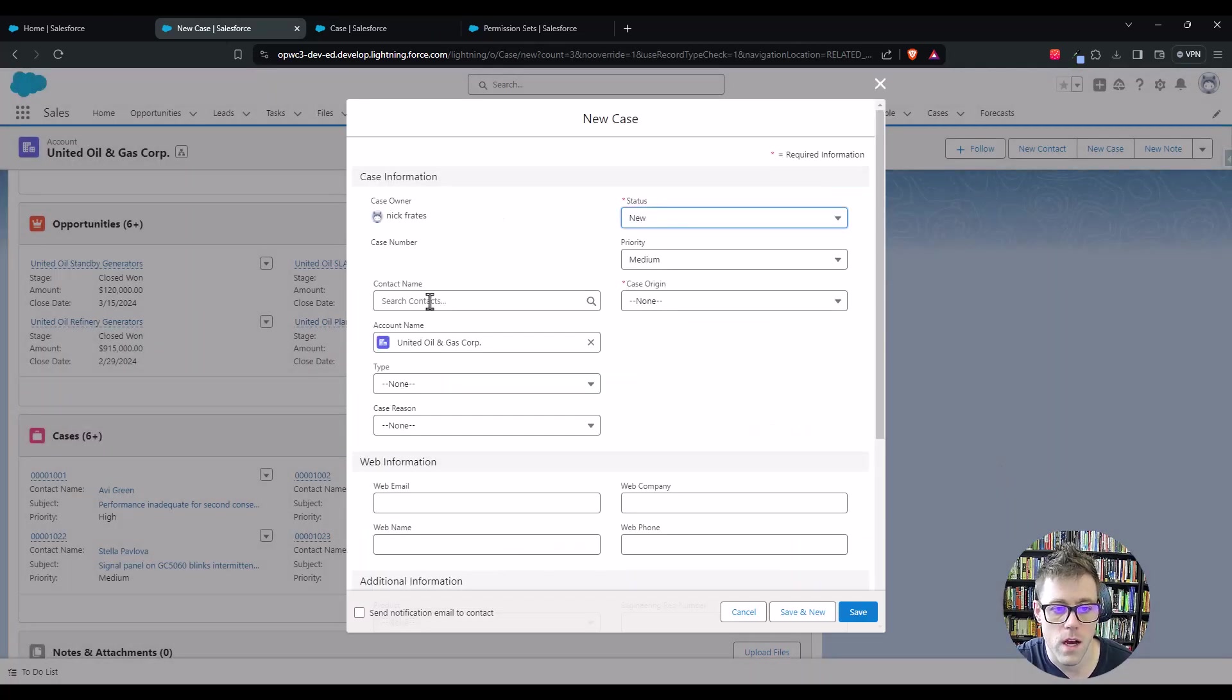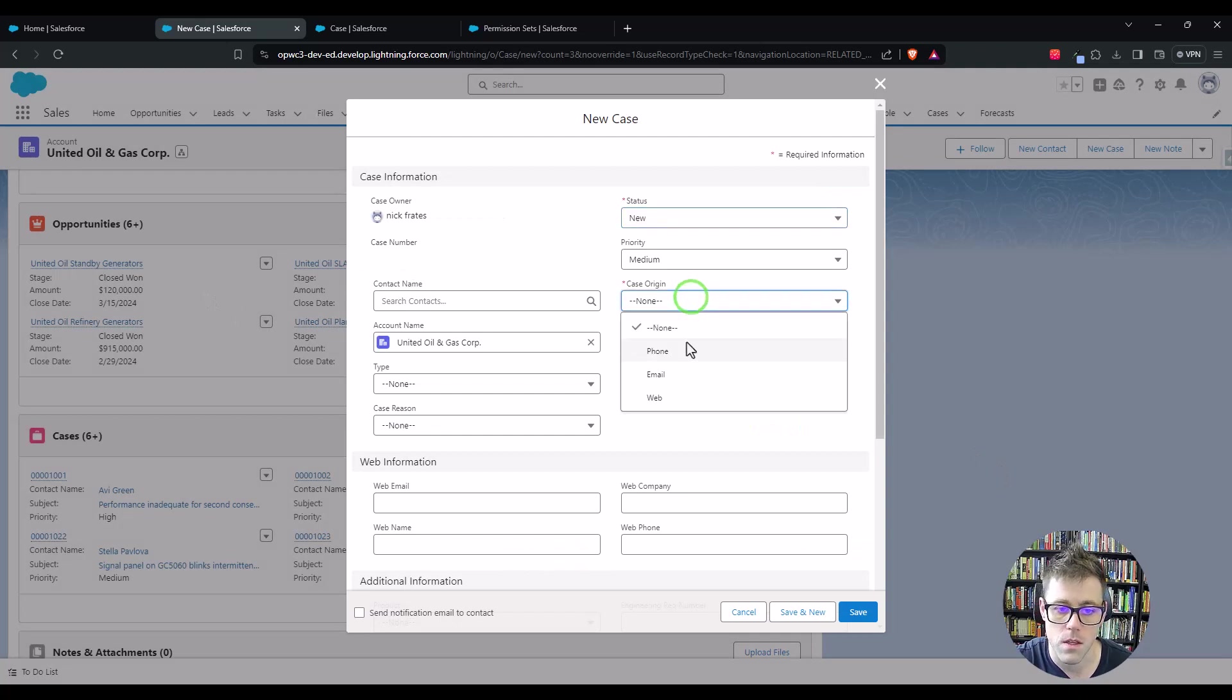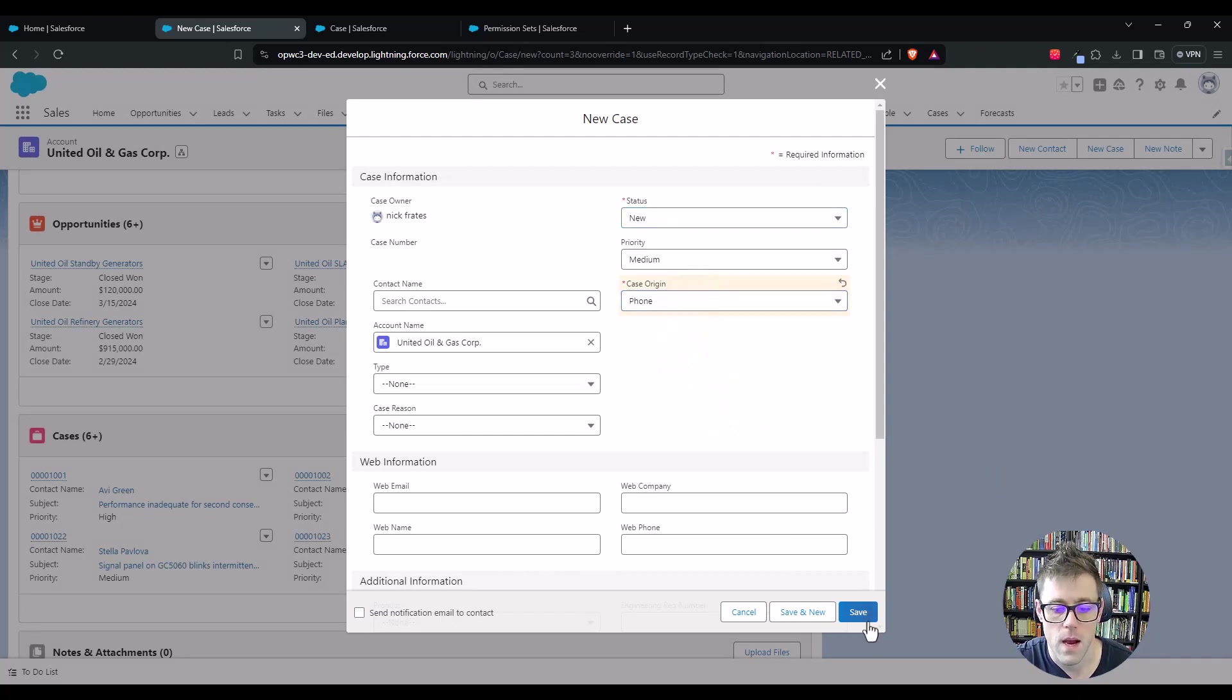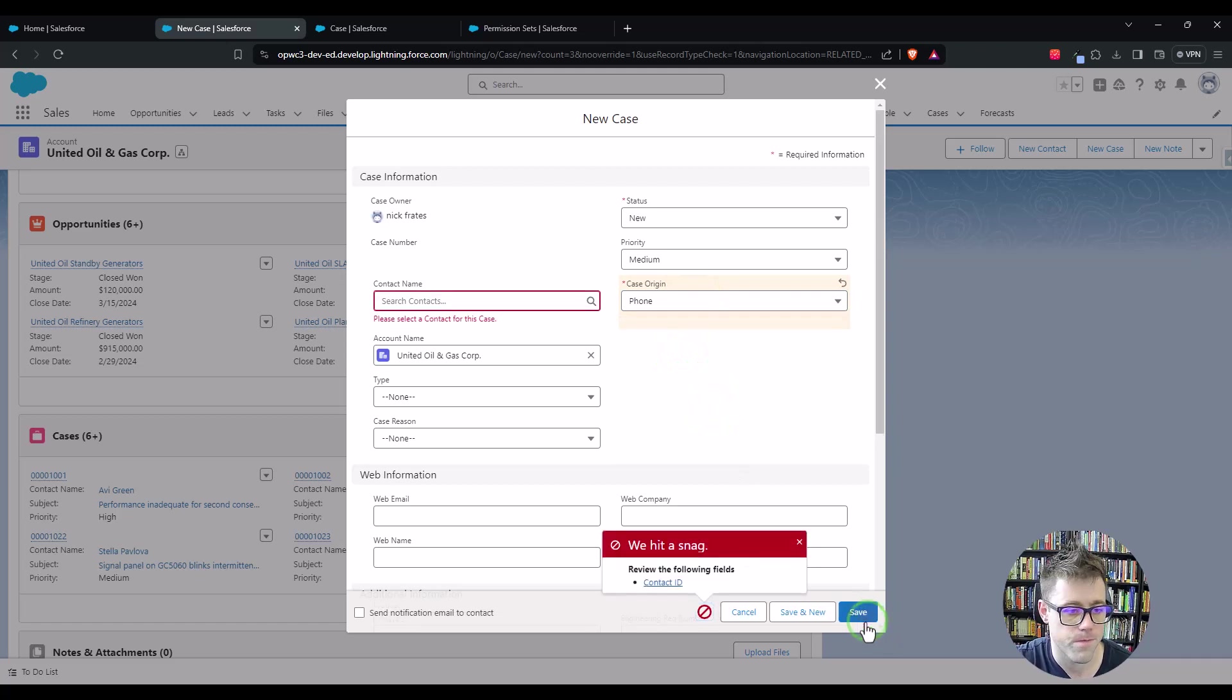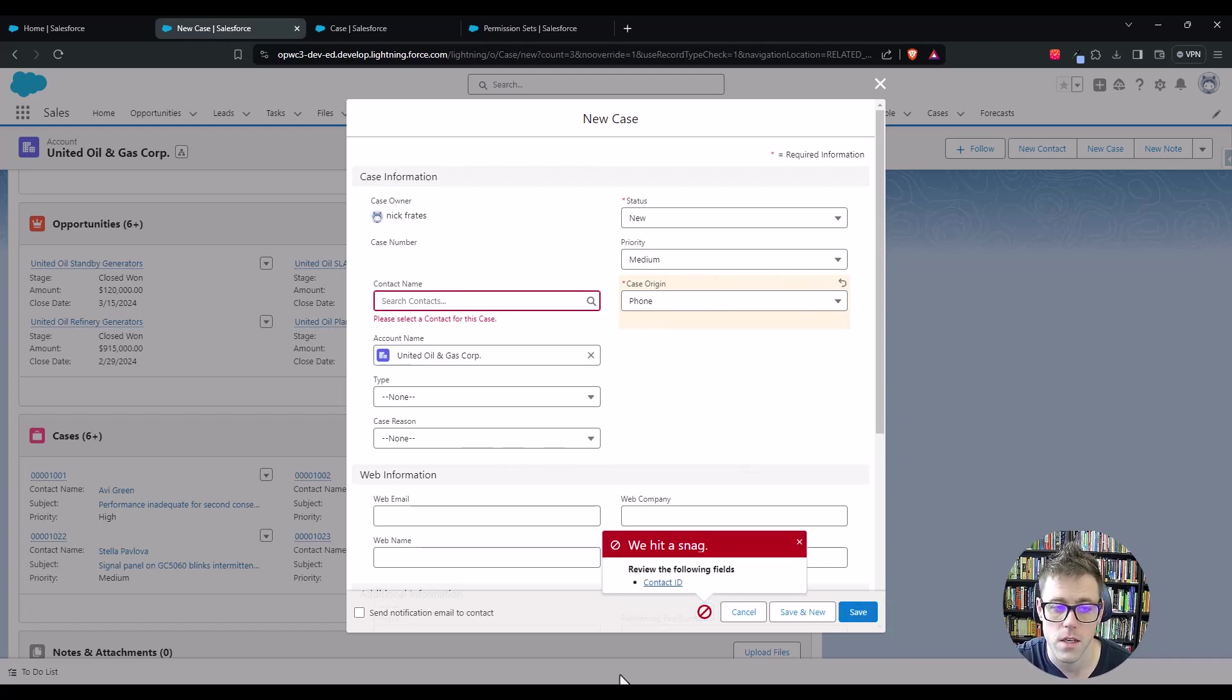We'll leave that contact blank. We'll pick the origin because it looks required. And when I press save, I would expect the validation rule to fire. And it does. It says, please select a contact for this case.